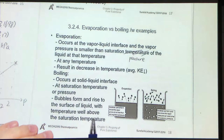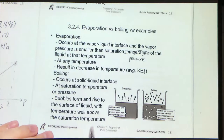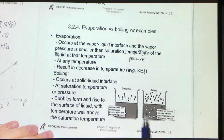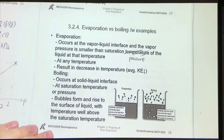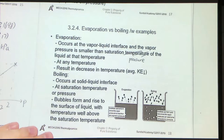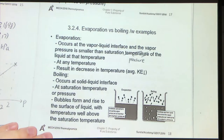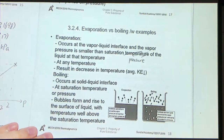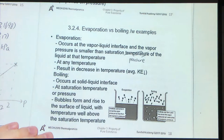The heated surface temperature must be well above the saturation temperature. For example, for water at atmospheric pressure, the boiling temperature is 100°C. The heated surface should be at a temperature well above 100°C — for example, 110°C — so that it can make the boiling process happen.